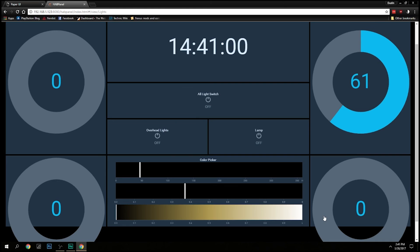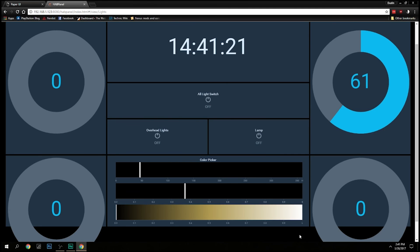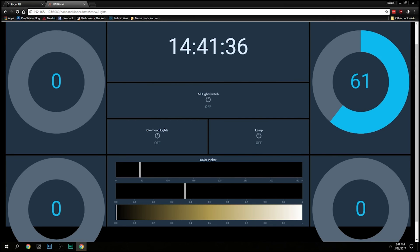My biggest complaint — not mad at myself, but I do wish I'd thought about it more — was getting a physical switch. It's an ingrained habit to just flip the switch off when you leave a room, and then I wonder why I can't turn the lights on with the app panel. So that's everything I wanted to show you about my OpenHAB setup and my Philips Hue lights. I'll talk to you later.